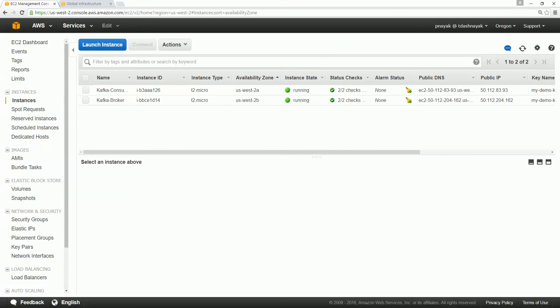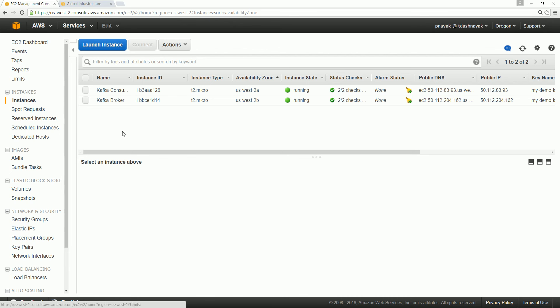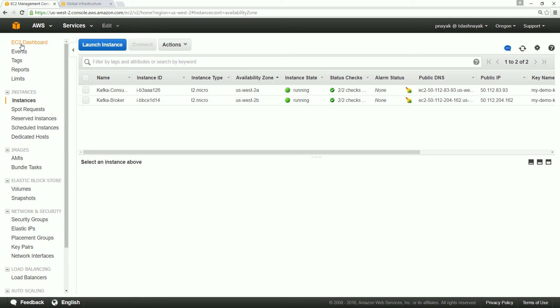Hello friends, welcome again. In this video, let's understand a bit about AWS EC2 dashboard because that's what we are going to use mostly.